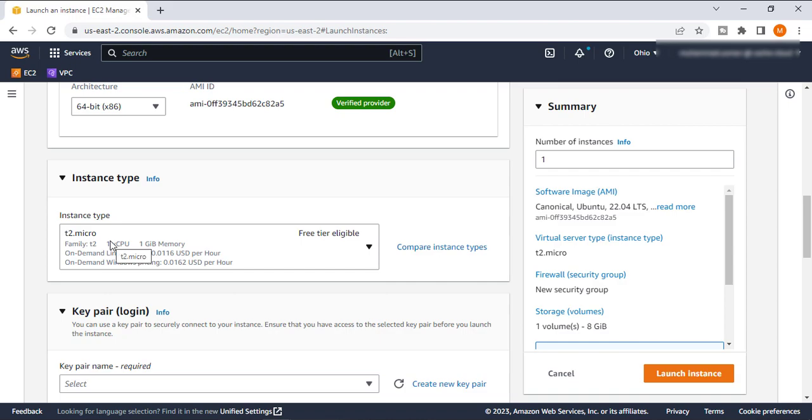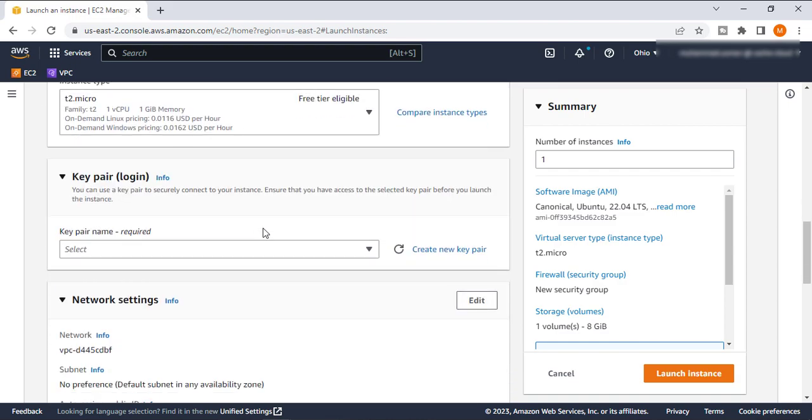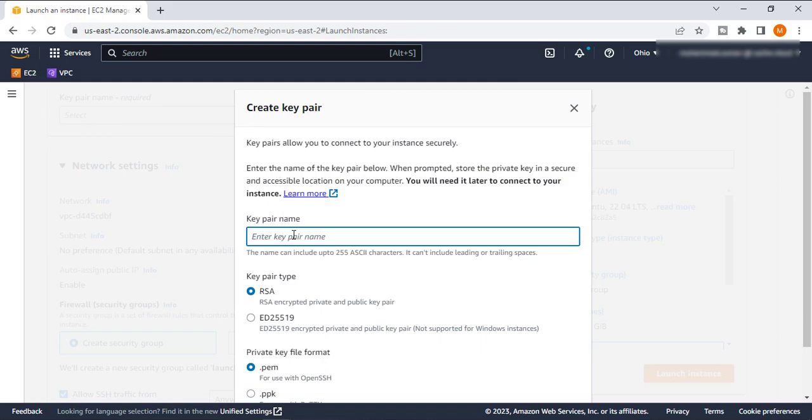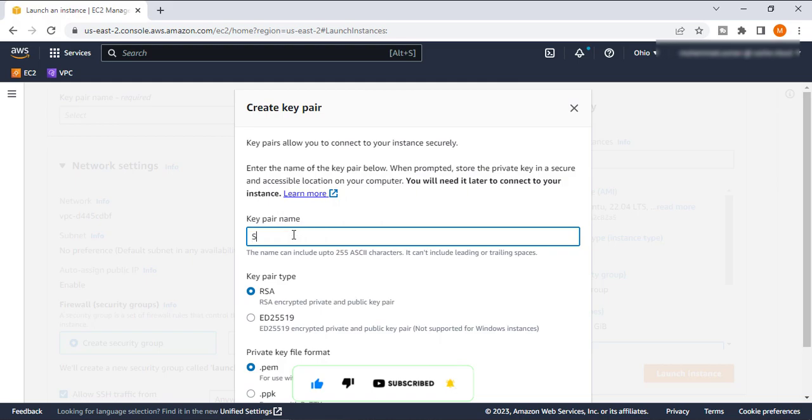The further settings for the instance: we will use the T2 micro which is free. For key pair, we will create a new key pair. We will call it 'server a key pair'.